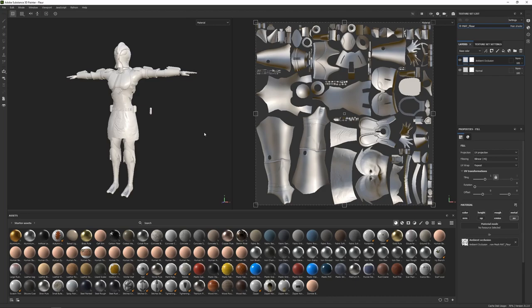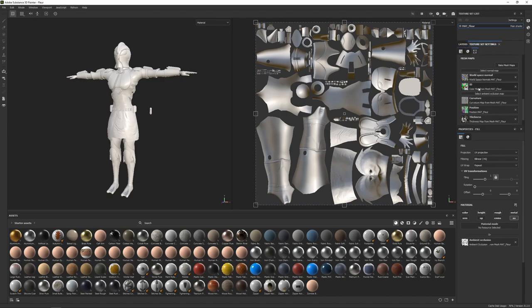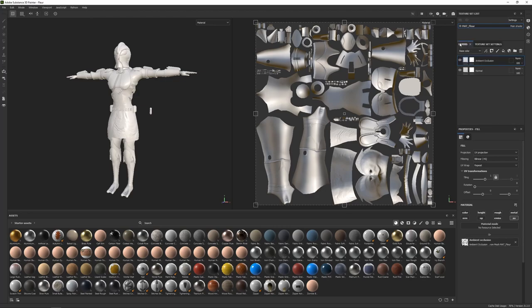Jumping into Substance Painter. From last time we baked our mesh maps, so if we go into our texture set settings and scroll down we should see our mesh maps in there, with the exception of the normal map and the ambient occlusion, which we disabled and brought across into the layers and manually added them in, then did some cleanup with these masks.